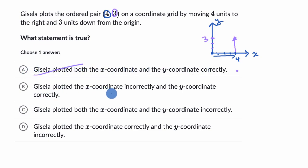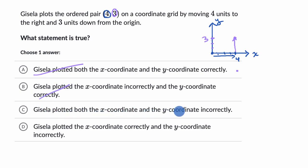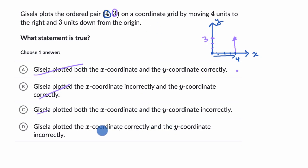Gisela plotted the x-coordinate incorrectly and the y-coordinate correctly — no, it's the other way around. Gisela got the x-coordinate right; they went to the right but then should have gone up instead of down. So that one isn't right. Gisela plotted both the x and y-coordinate incorrectly — that's not right either. She got the four part right, she got the x-coordinate correct. By process of elimination, let's read choice D: Gisela plotted the x-coordinate correctly — that's right, she did the four to the right — and the y-coordinate incorrectly. Correct, she went down when she should have gone up. So I like this choice.